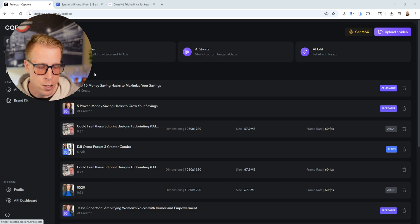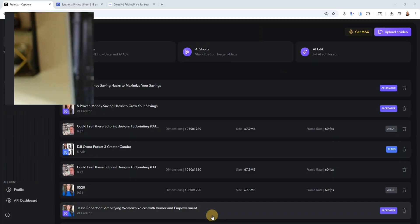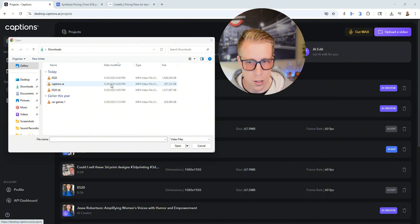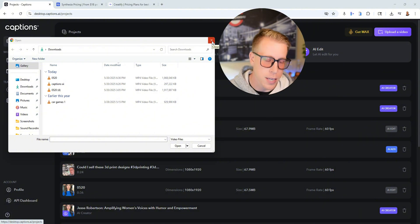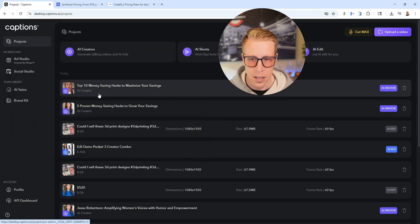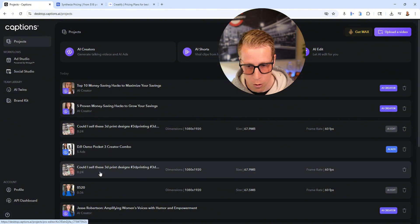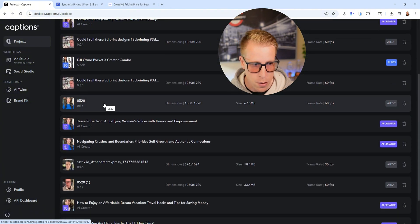Another feature that probably blows me away more than all the other features in Captions AI — I had no idea this even existed. They call it AI Edit. This is a feature where you can just upload a video and it will automatically add graphics, captions, music, and sound effects. It automatically edits everything for you — it's low key crazy and I'm blown away by it.